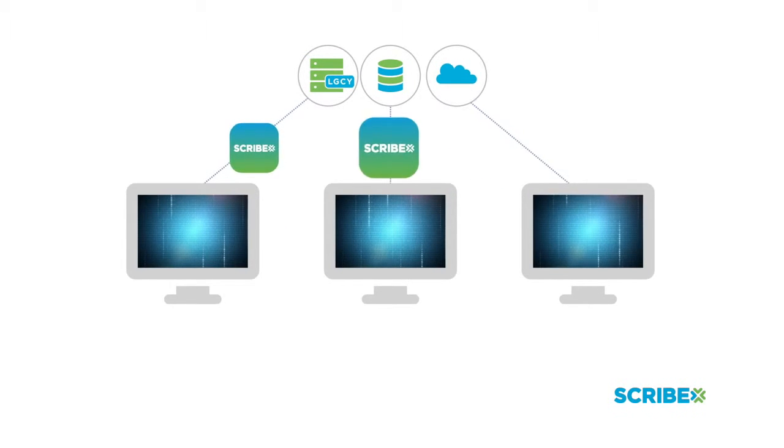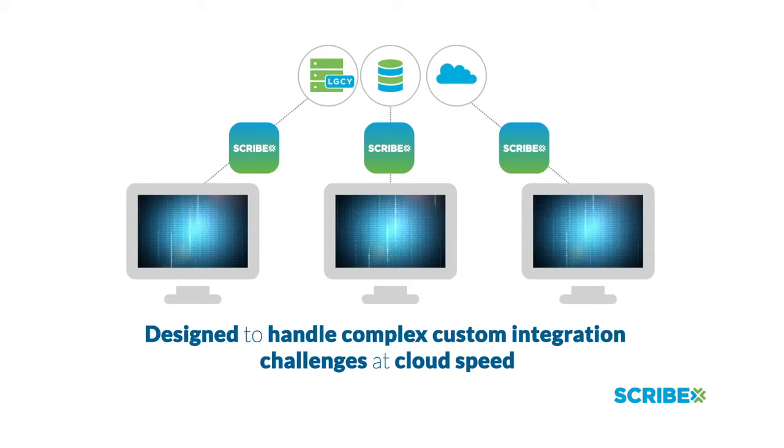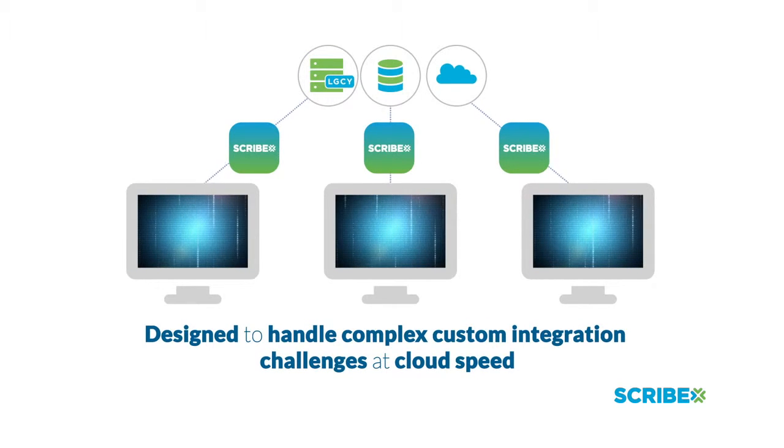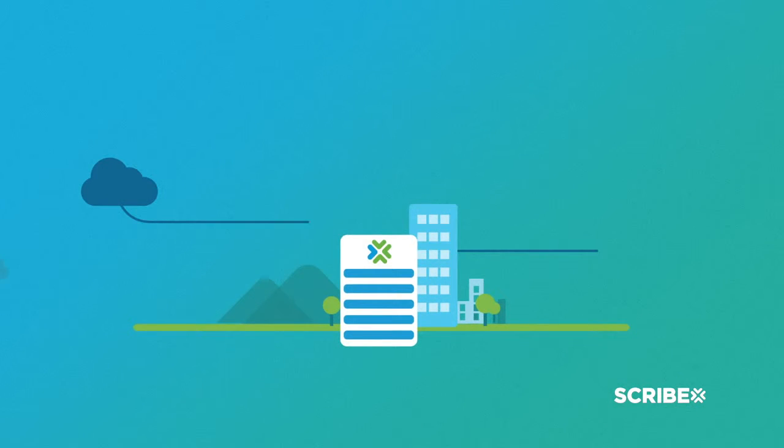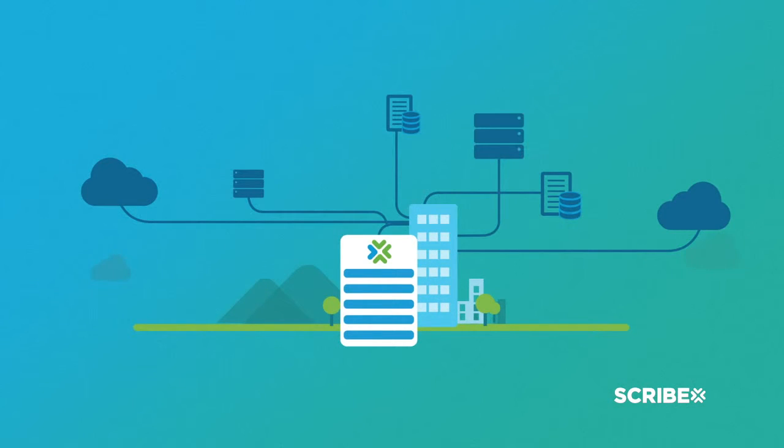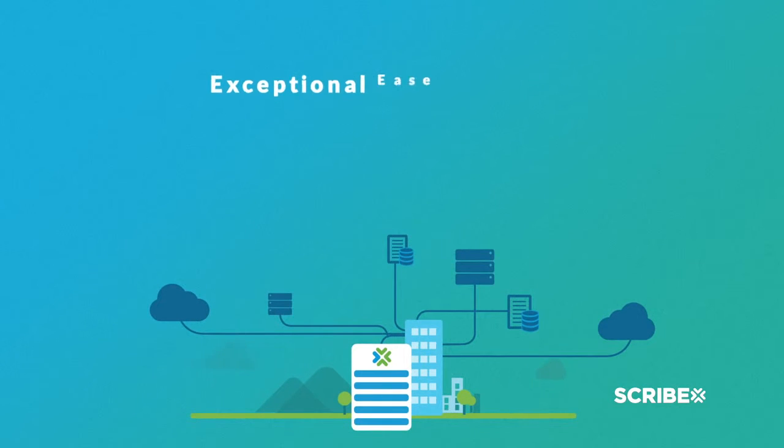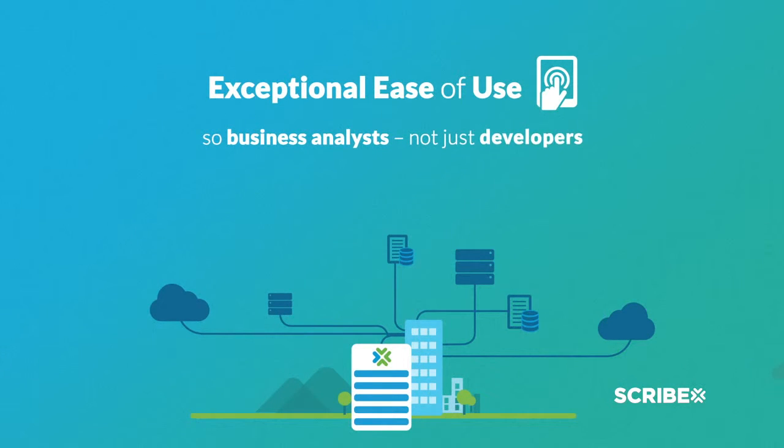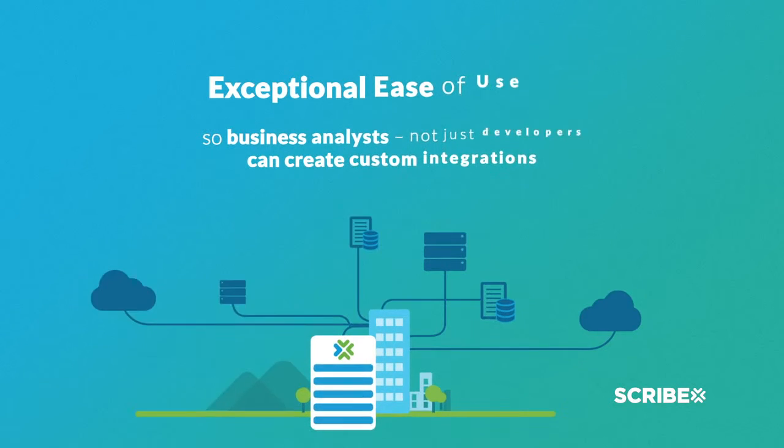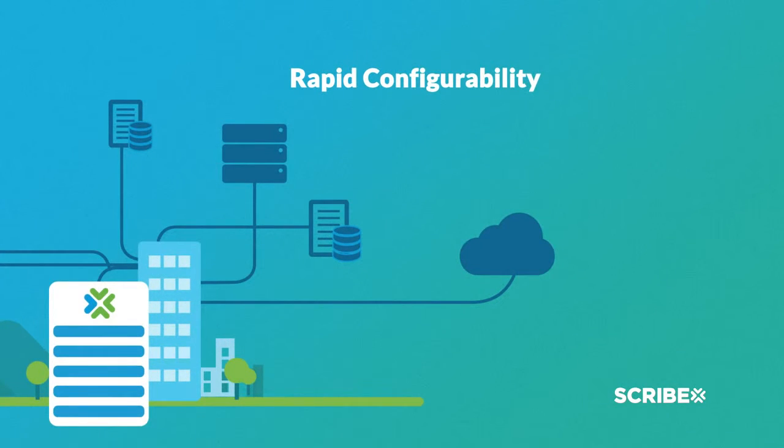Scribe's platform is unlike any other, accelerating data integration through exceptional ease of use so business analysts, not just developers, can create custom integrations. Rapid configurability with pre-built templates shortens integration time and exposes unique application metadata so integrations can be quickly and easily customized to fit user requirements.